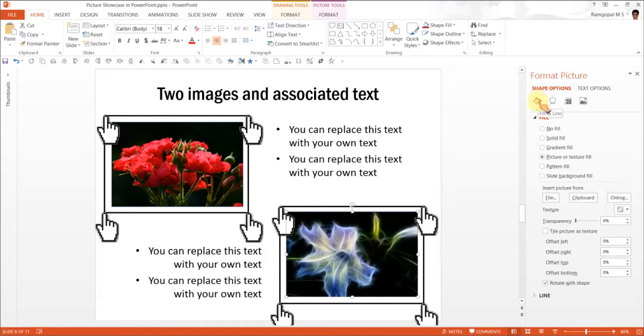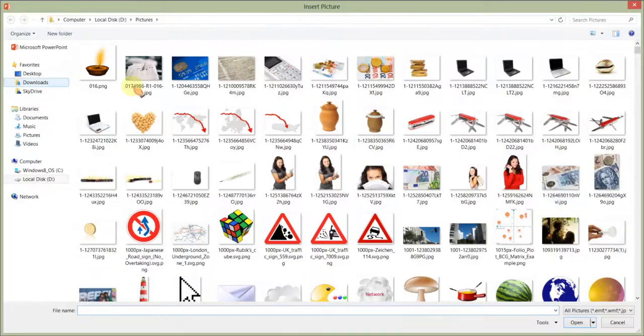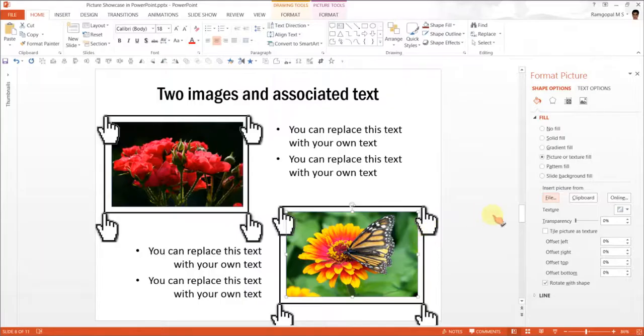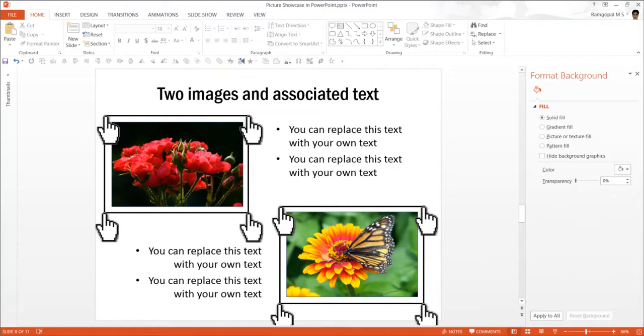So fill picture. Now I am going to use file. And I go back to the same folder and maybe I can use the same image here. And you can see here that the image is replaced by this new image.